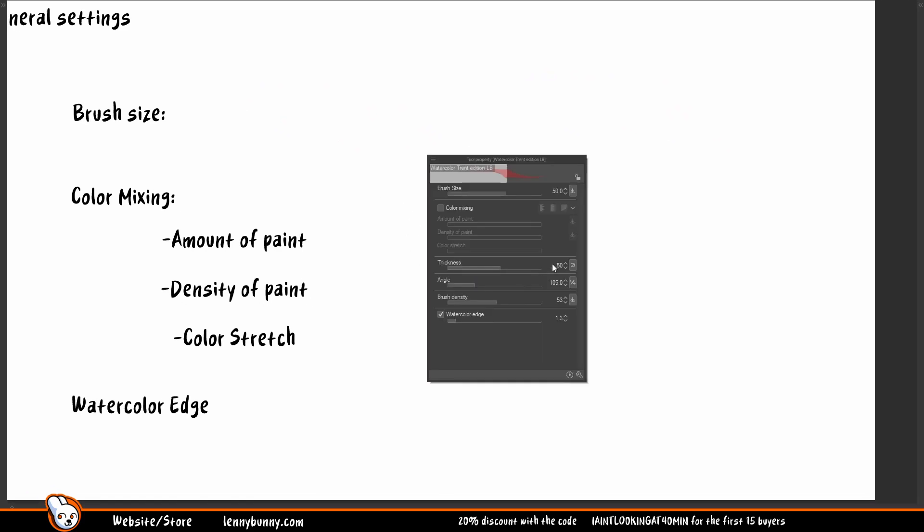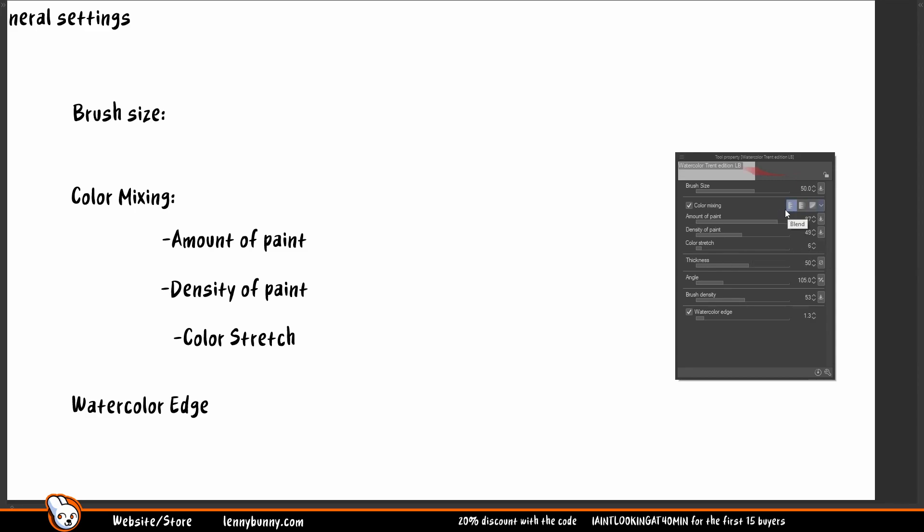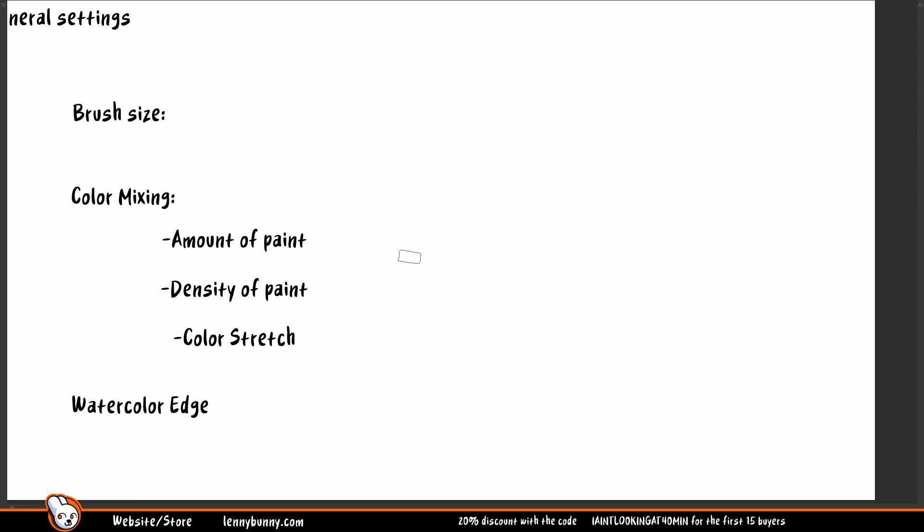Now the second option is related to color mixing. Color mixing have two options. You have blend, that is the default one, and you have smear, one of the most recent one. Blend have amount of paint, density of paint, and color stretch. I will use that to just show what I mean. Because you have all the options with blend, so I can show you amount of paint, density of paint, color stretch.